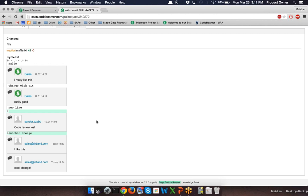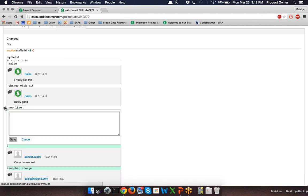After the pull request is filed, the team members and the integrator have the opportunity to look at the new code changes and review them. As the reviewer reads the code, they may have questions, suggestions, or can even spot potential bugs in the source code. The reviewer can simply click on any source code lines in the diffs and start adding comments. For example, I will click on this symbol to add a new review comment and add a comment — 'here is a bug' — and save this.